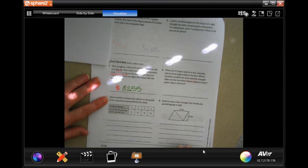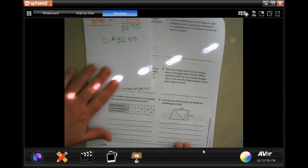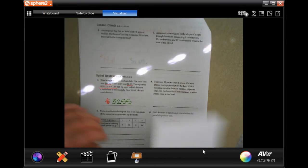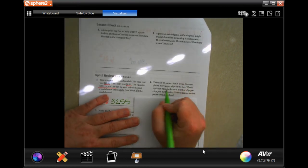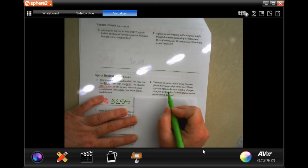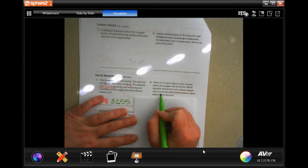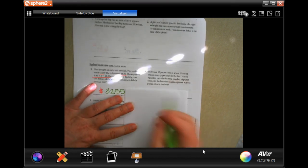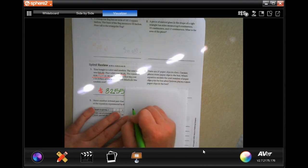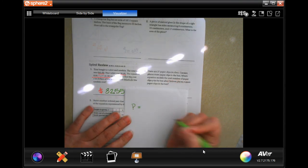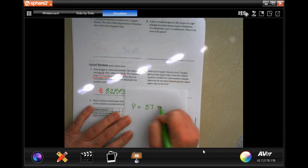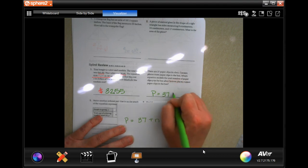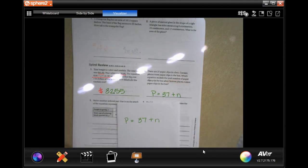Make sure that your decimals are visible. Show your work — it's important. There are 37 paperclips in a box. Carmen places more paperclips in the box. The number of paperclips is the original 37 plus the number that she dumps in. So P equals 37 plus however many she dumps in.